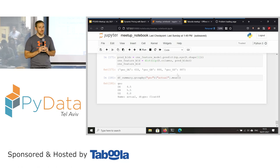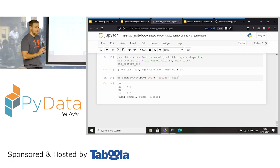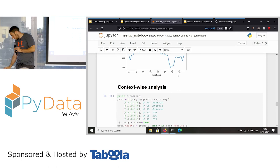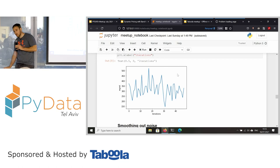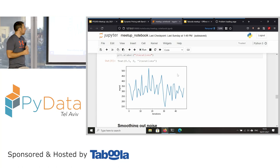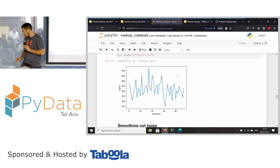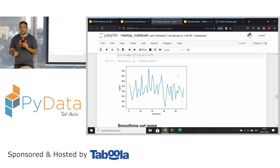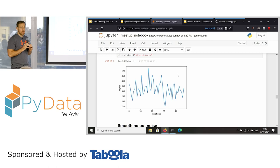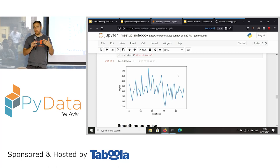Q&A: A question about the learning graph — can you explain it? The regret graph is always positive — it's the absolute value of the difference between the actual bid and the bid the bandit made.